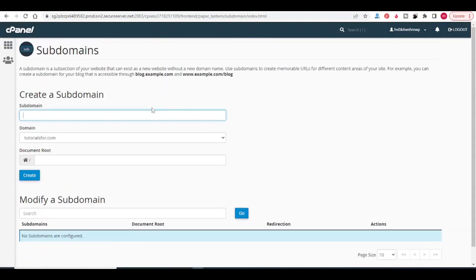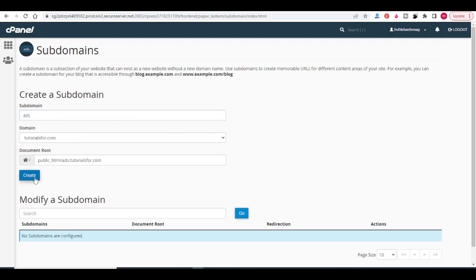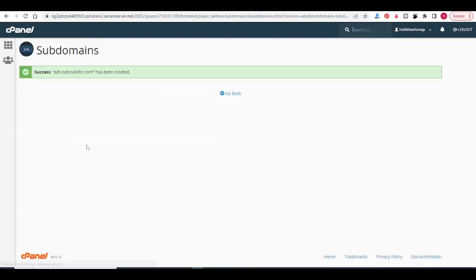I will give it a name: ads. Ads will be my subdomain of this tutorialsfor.com domain. Click on create. You can see that there is a success message. Ads.tutorialsfor.com has been created.